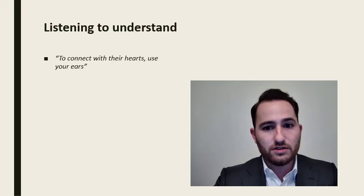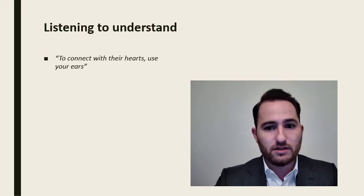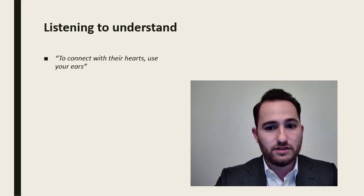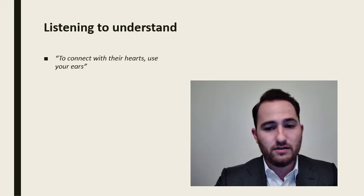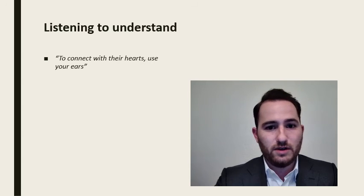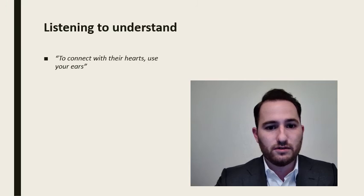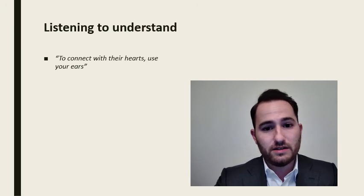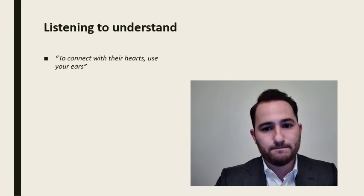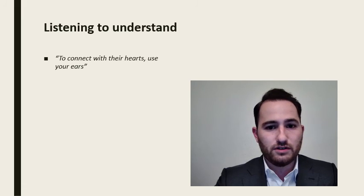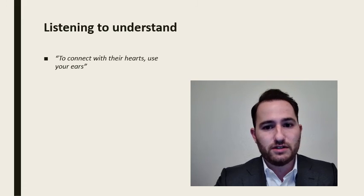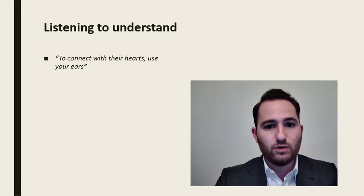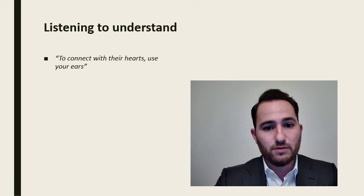It also can make disagreements easier. I've found that when I'm speaking with someone about a topic that I disagree with them on and I listen to understand, then at the end of the conversation, if we still end up disagreeing, it makes the conflict easier because the other person feels heard. It also makes it easier to form counterpoints this way. Overall, when you listen to understand, you increase your chances of either connecting with someone or learning something. And those are the main two purposes of listening.